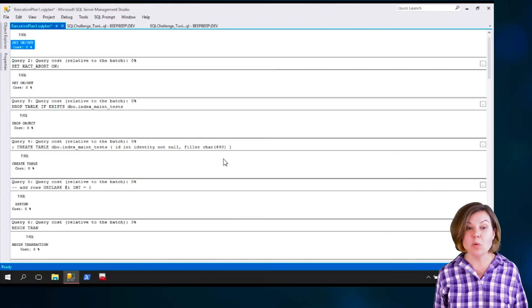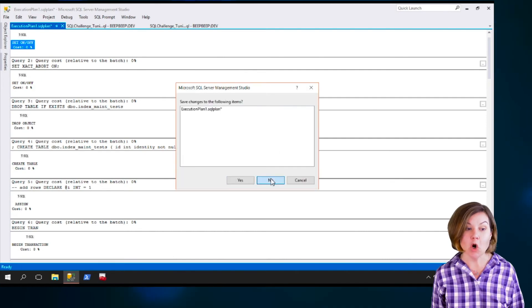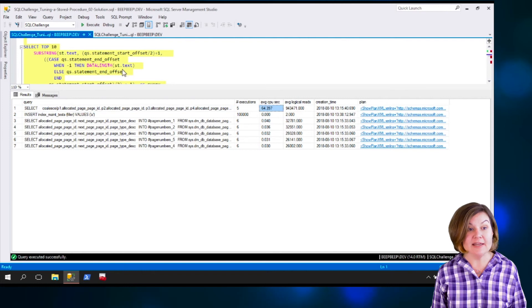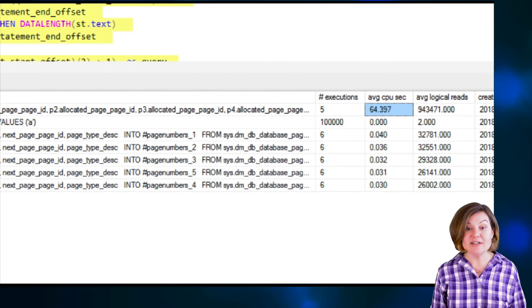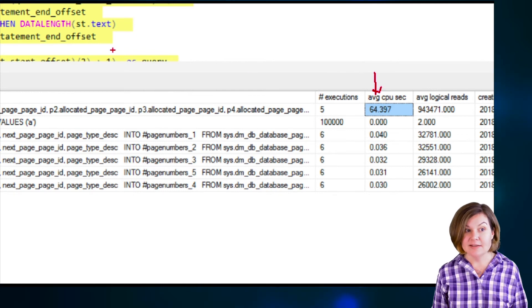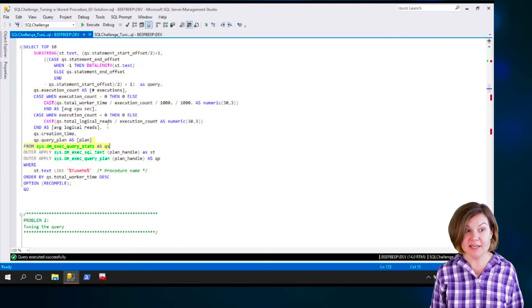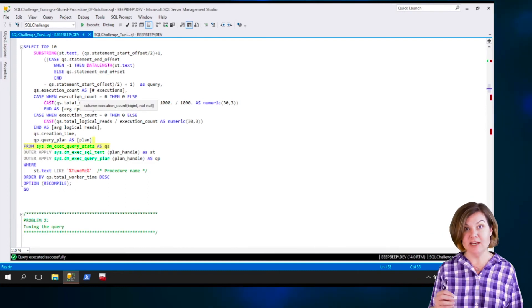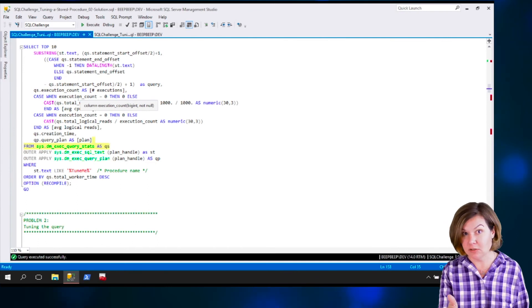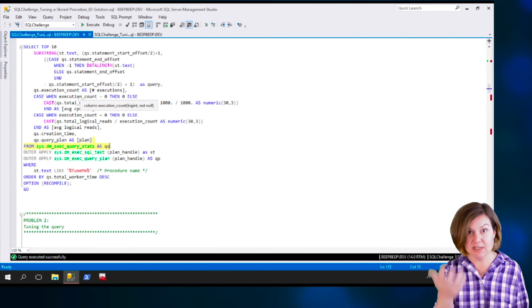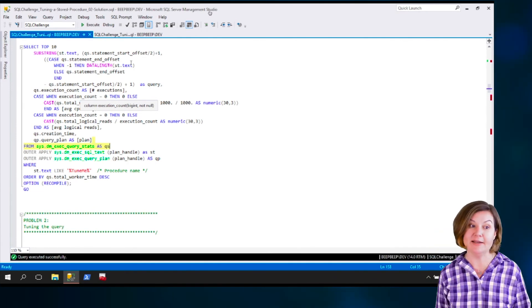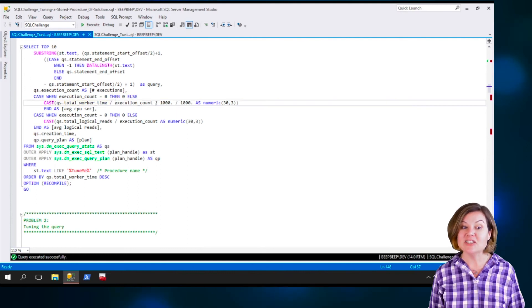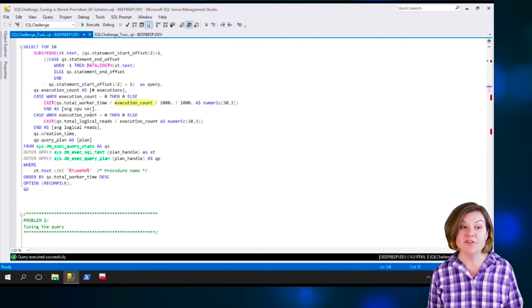We have only estimates about our row counts there. But I do here in sys.dmexec query stats, it does keep aggregate information about since the time I've been in cache. This can be impacted by memory pressure, by different things that clear out the cache. But since I've been in cache, how much total CPU time have I gotten?